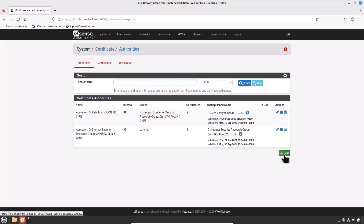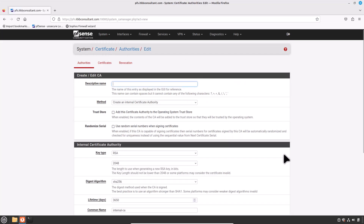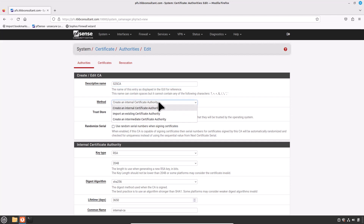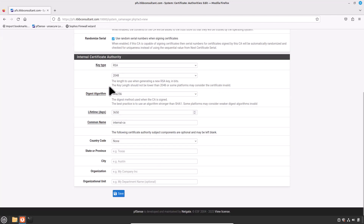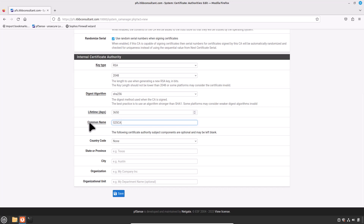Click Add to create a new certificate authority. Enter the required settings as follows. Descriptive name: I would prefer to write S2SCA — it's certainly matched and looks relevant. In the method, select Create an Internal Certificate Authority. Randomized Serial should be checked. Key type: RSA 2048 or higher. Digest algorithm: SHA-256 or higher is fine. Lifetime days: 3650 is fine. Common name: S2SCA — I would prefer to use the same descriptive name here. The remaining subject component fields are optional but can be set to reflect the location of the CA. Now click on Save.